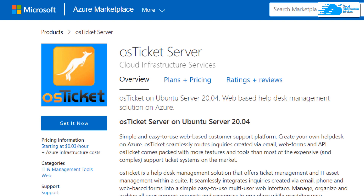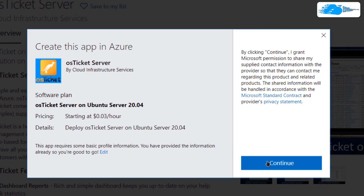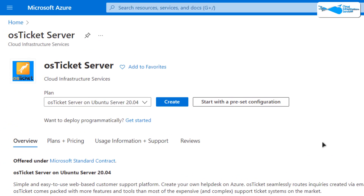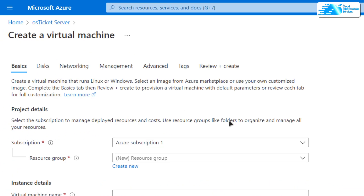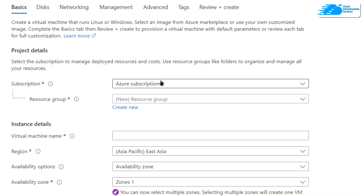From this marketplace listing, click on 'Get it now' to get started. After that, click on 'Continue' and you will be brought to the product page, from where you want to click on 'Create'. You will then be redirected to the virtual machine customization page.